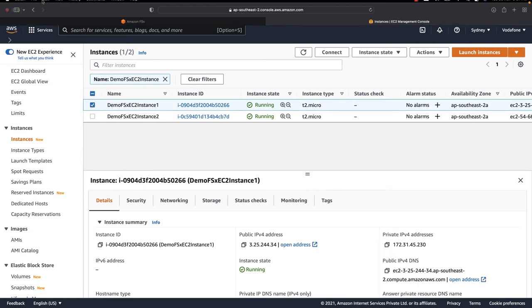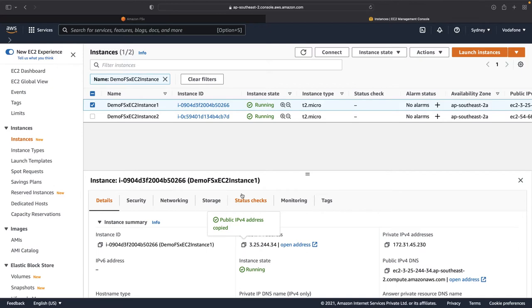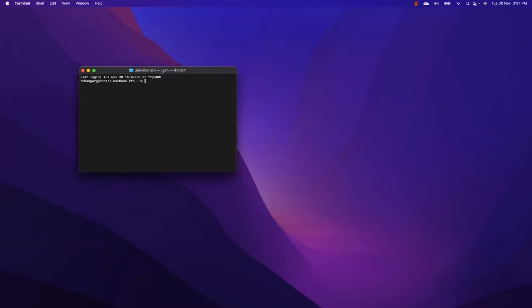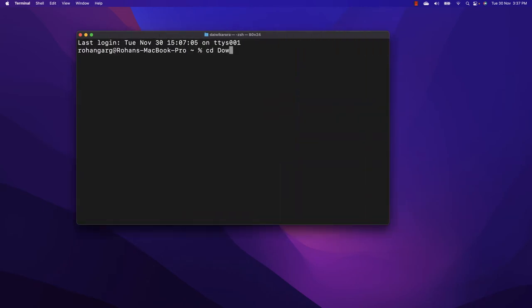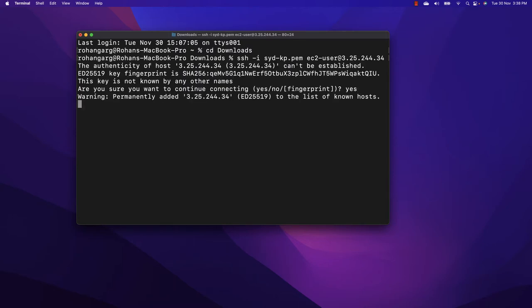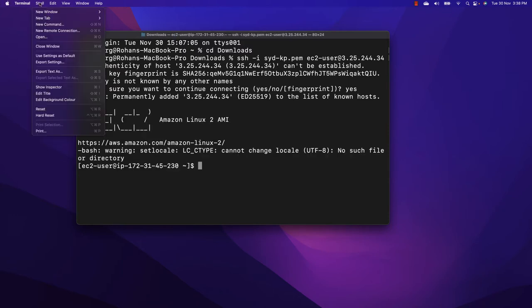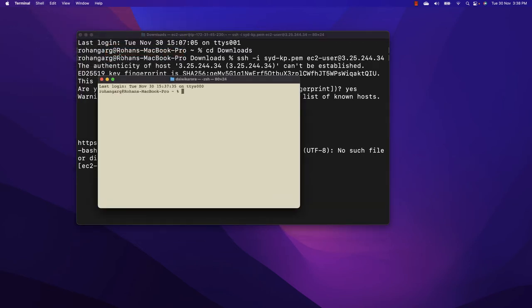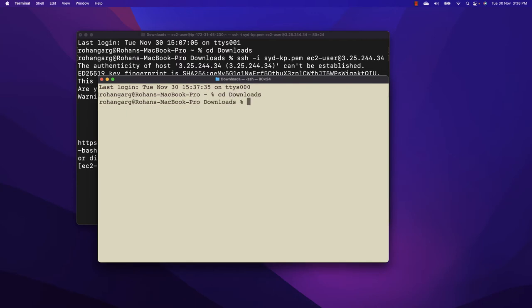I start with the first instance and SSH to it. Let me copy its public IP, open my terminal, navigate to the directory where my key is saved, and SSH to the first instance. I type yes — I'm connected. I also go ahead and connect to the second instance using the PEM key and paste in the public IP address of the second instance.